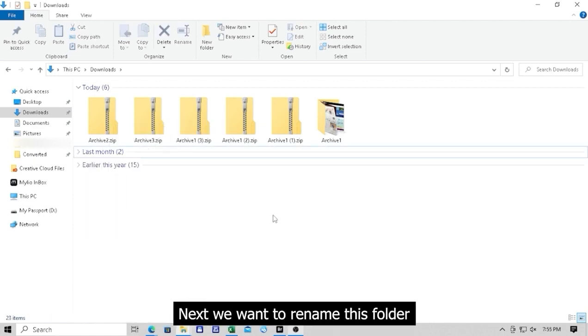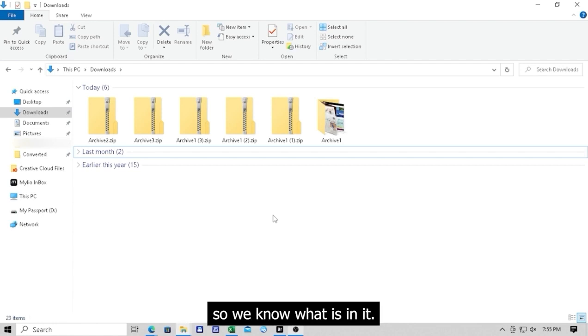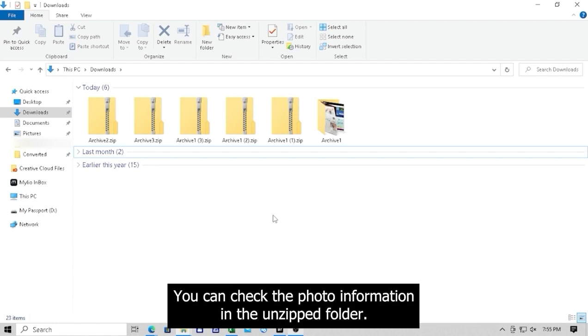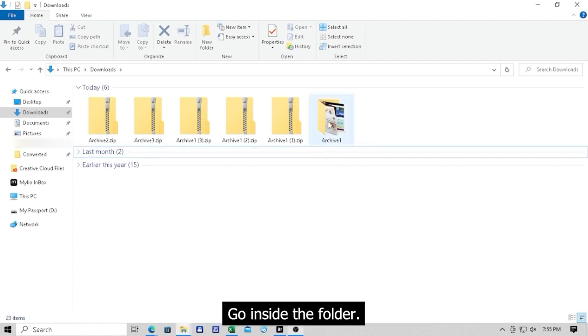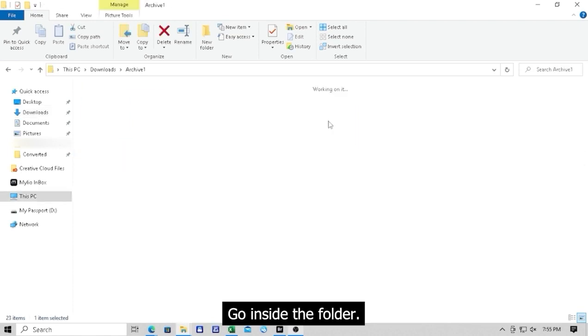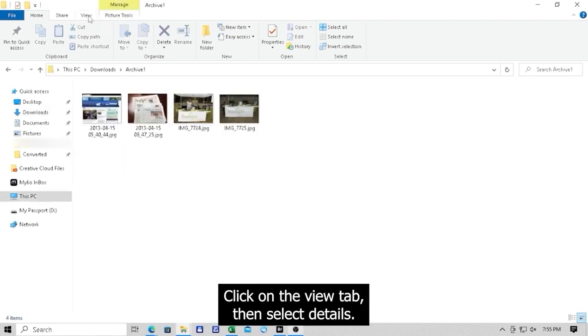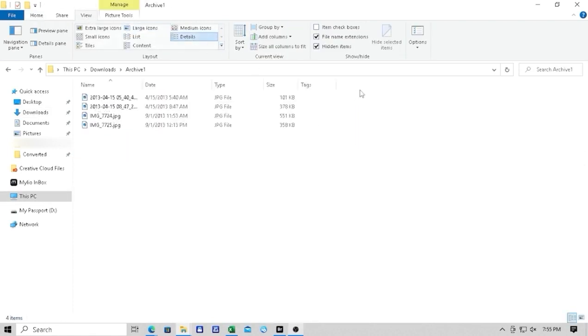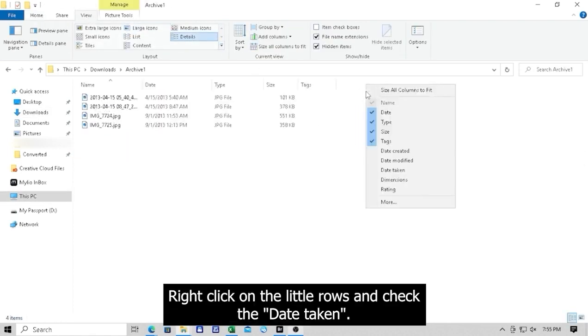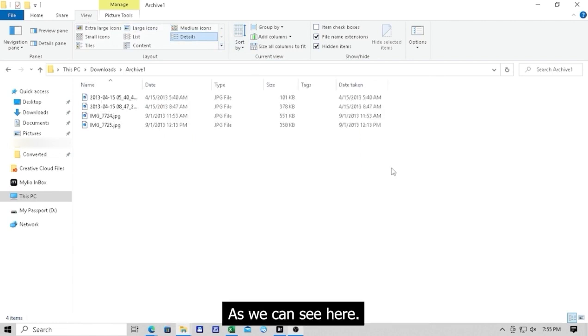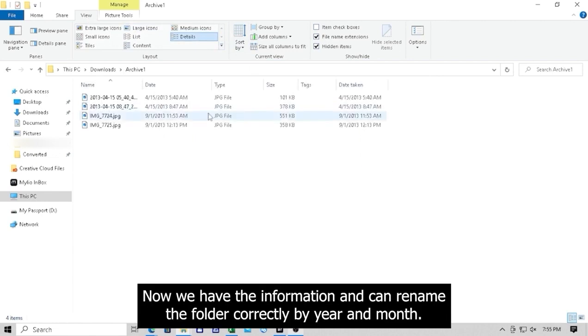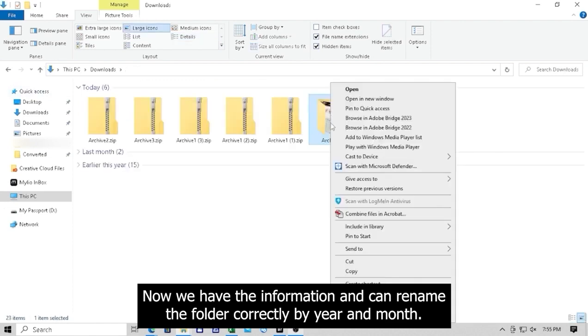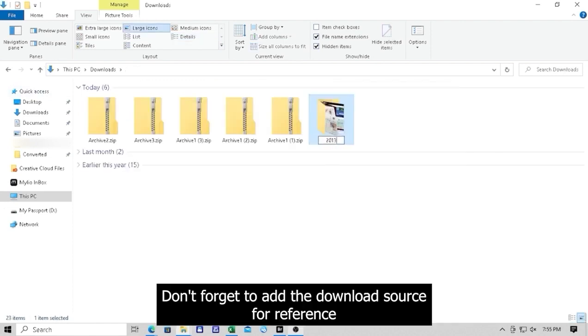Next, we want to rename this folder so we know what is in it. You can check the photo information in the unzipped folder. Go inside the folder, click on the View tab then select Details. Right-click on the little rows and check the date taken. Now we have the information and can rename the folder correctly by year and month. Don't forget to add the download source for reference.